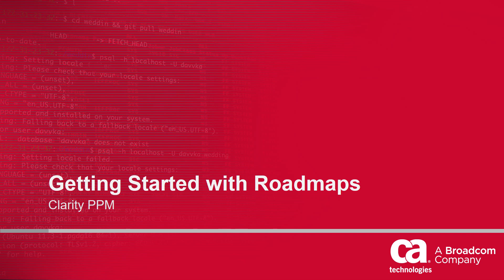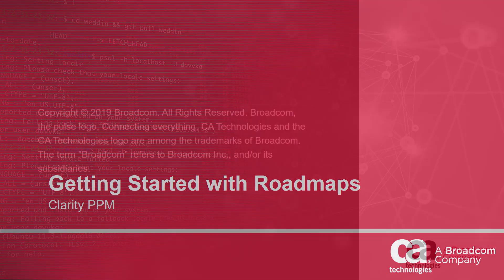Hi and welcome to the third video of the Clarity PPM Getting Started series. I'm Katherine Ellis, a product manager with Clarity PPM.